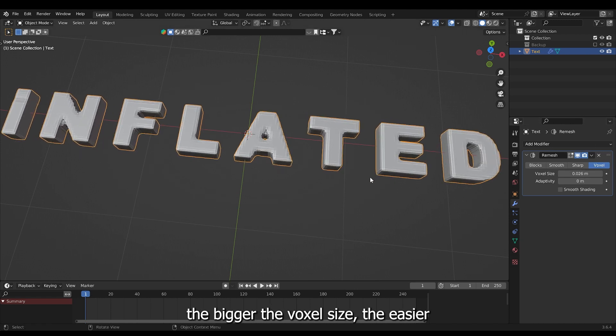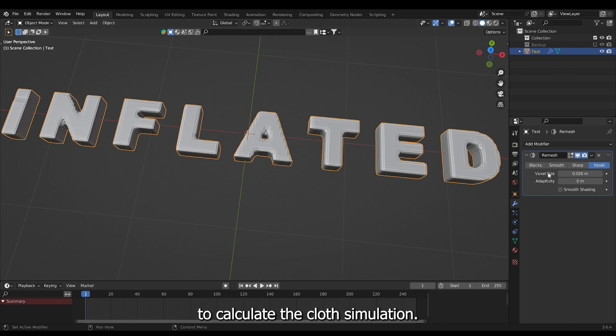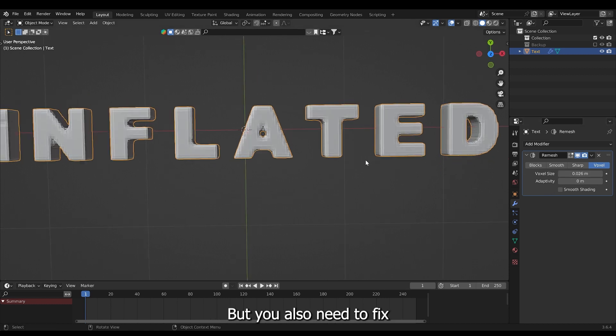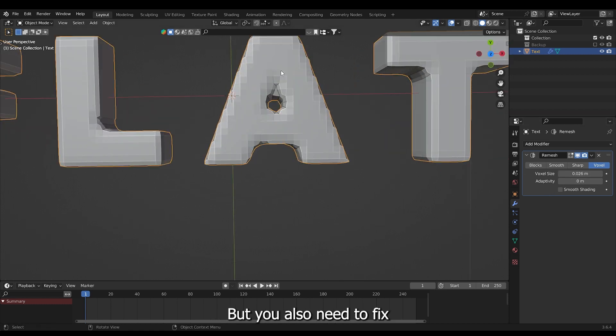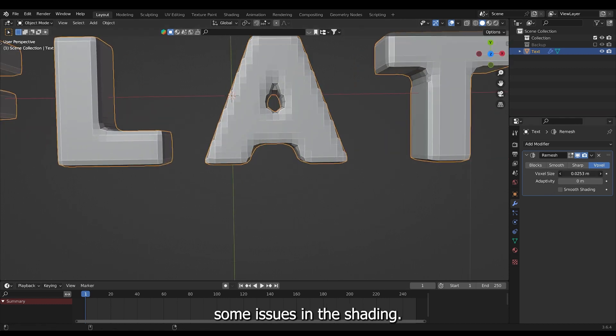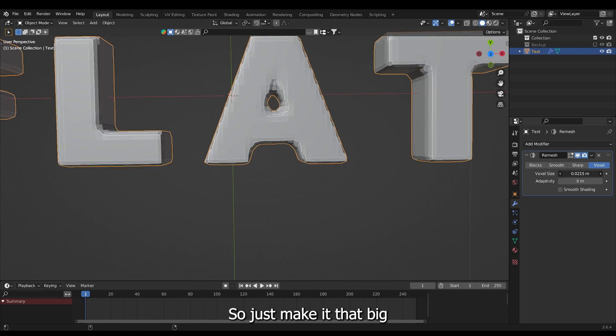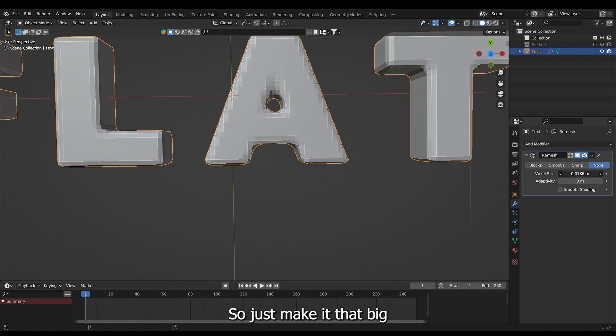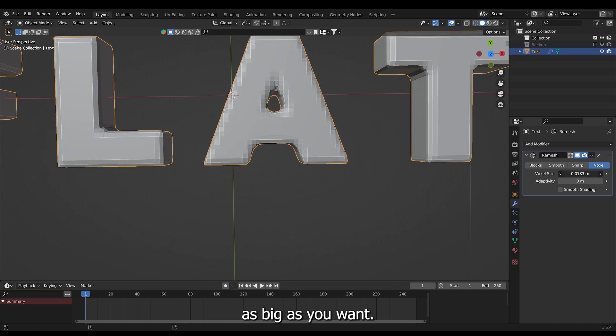The bigger the voxel size the easier it is for a computer to calculate the cloth simulation but you also need to fix some issues in the shading so just make it as big as you want.